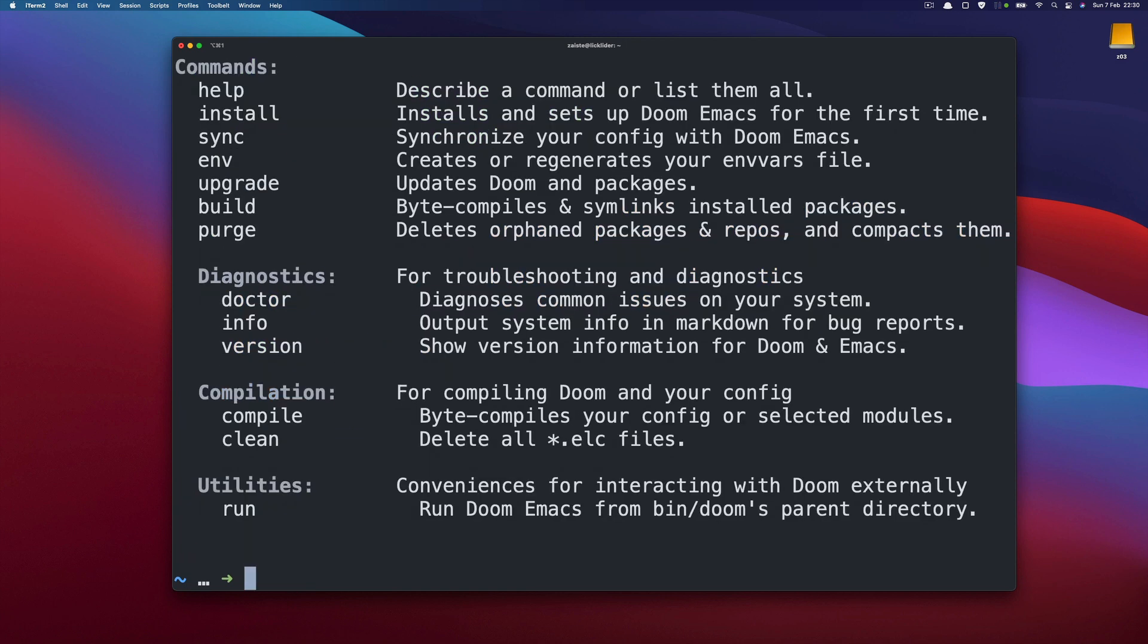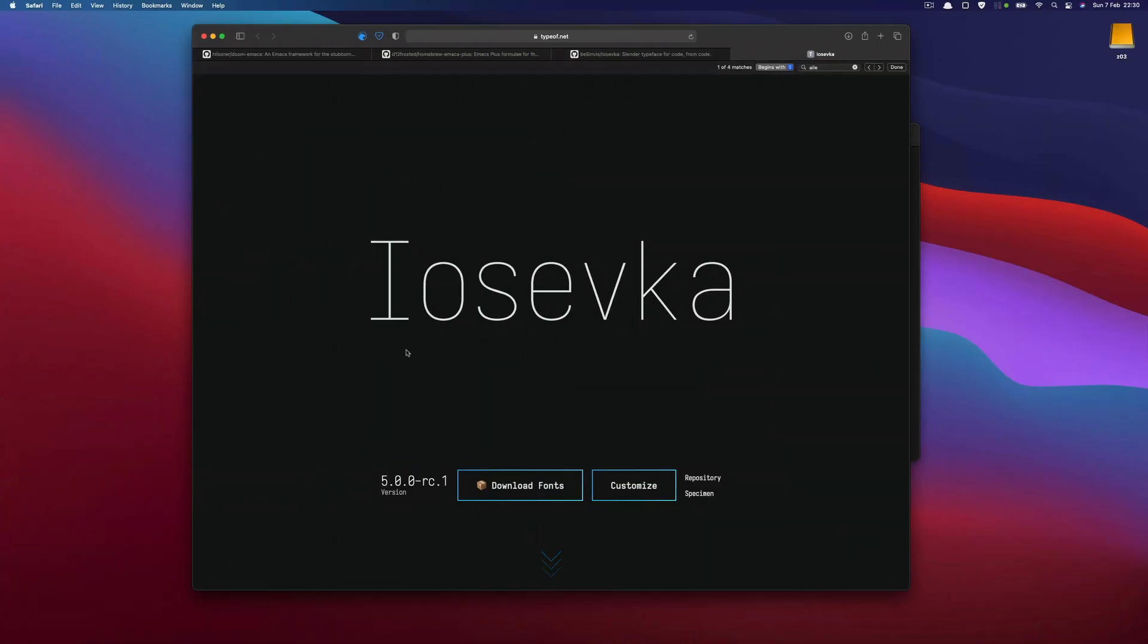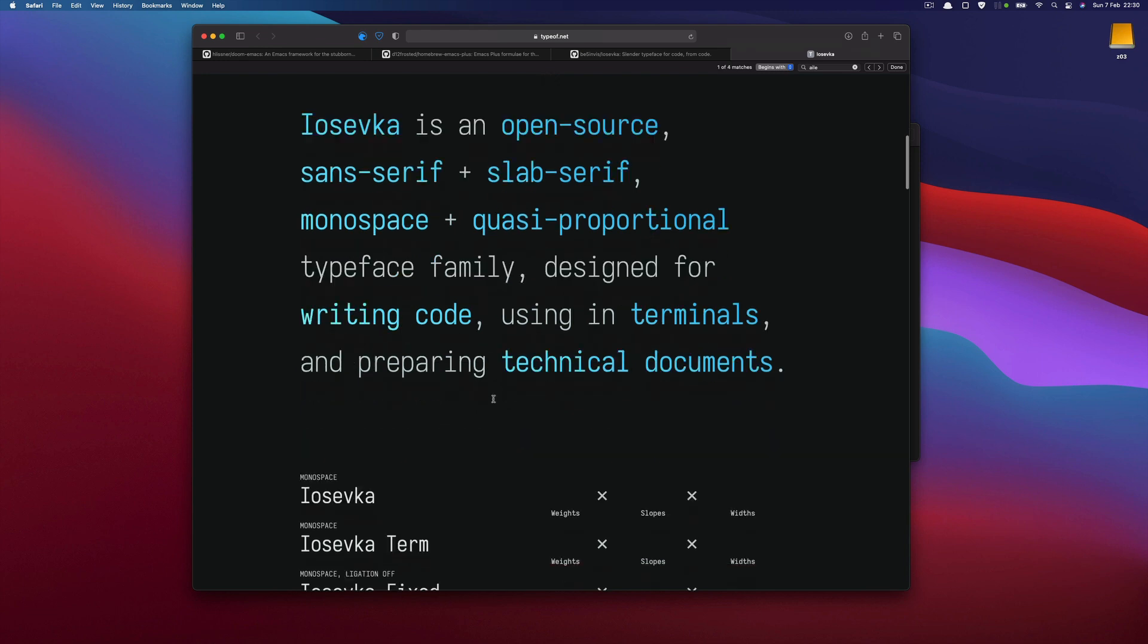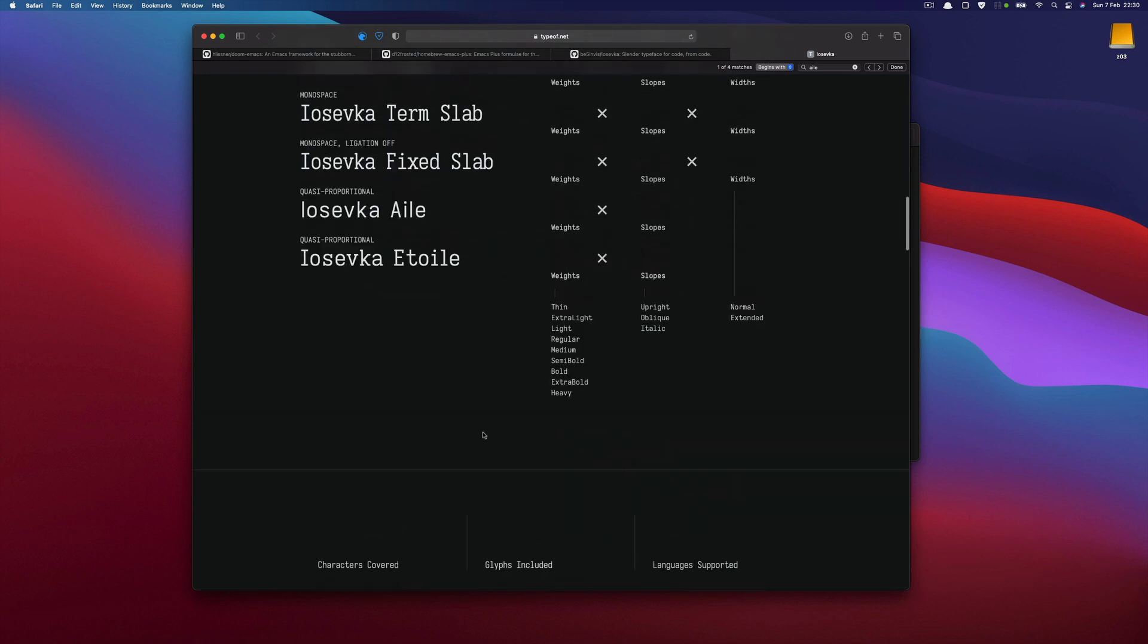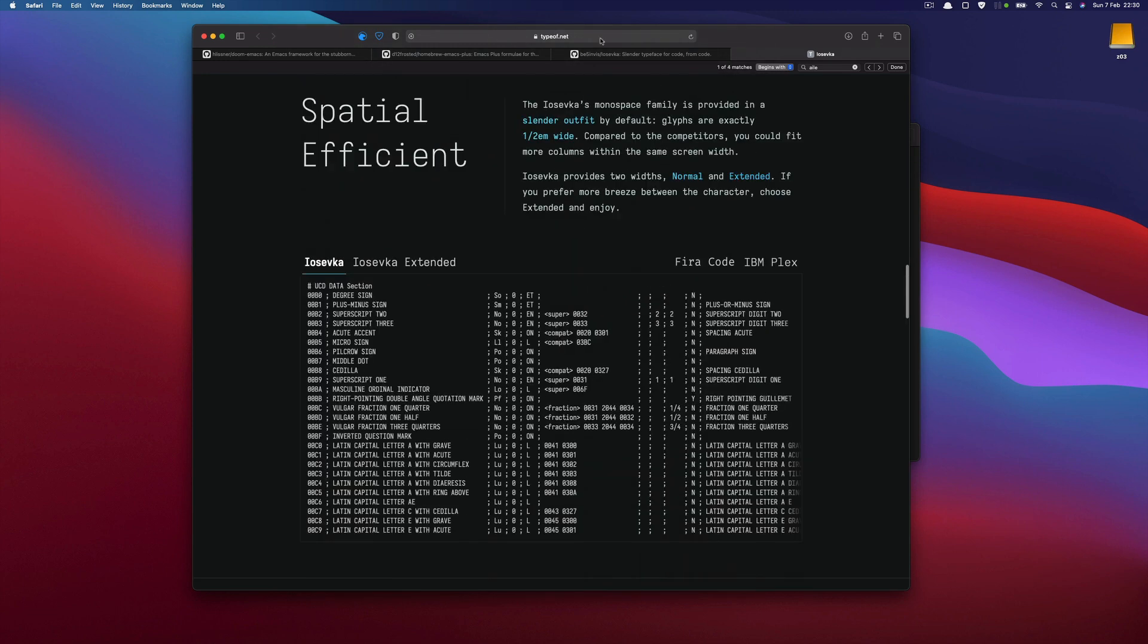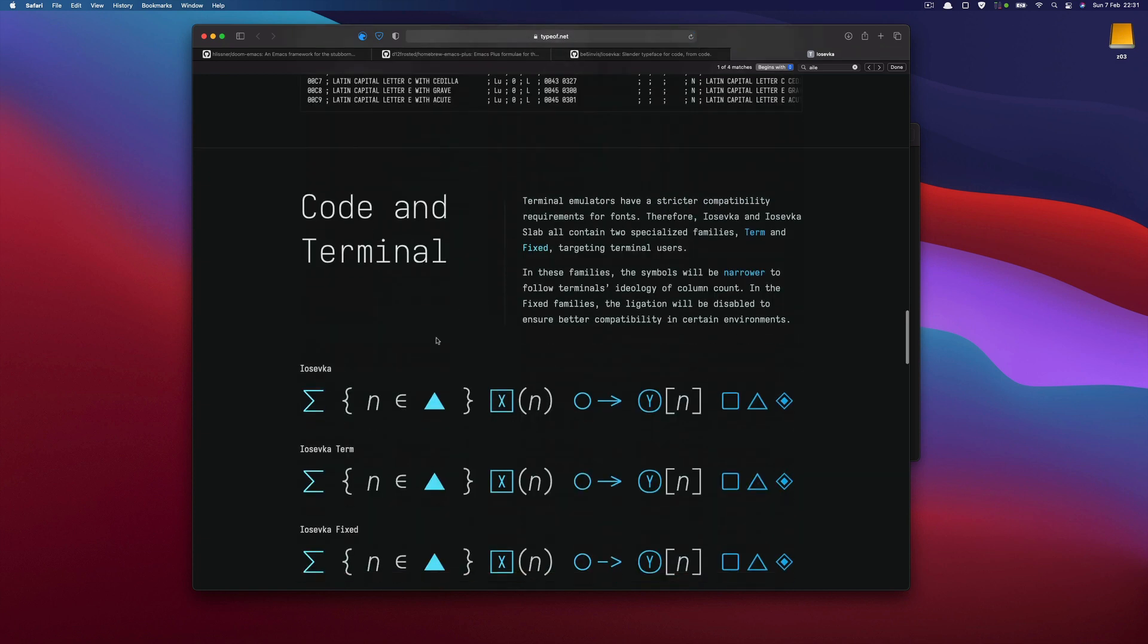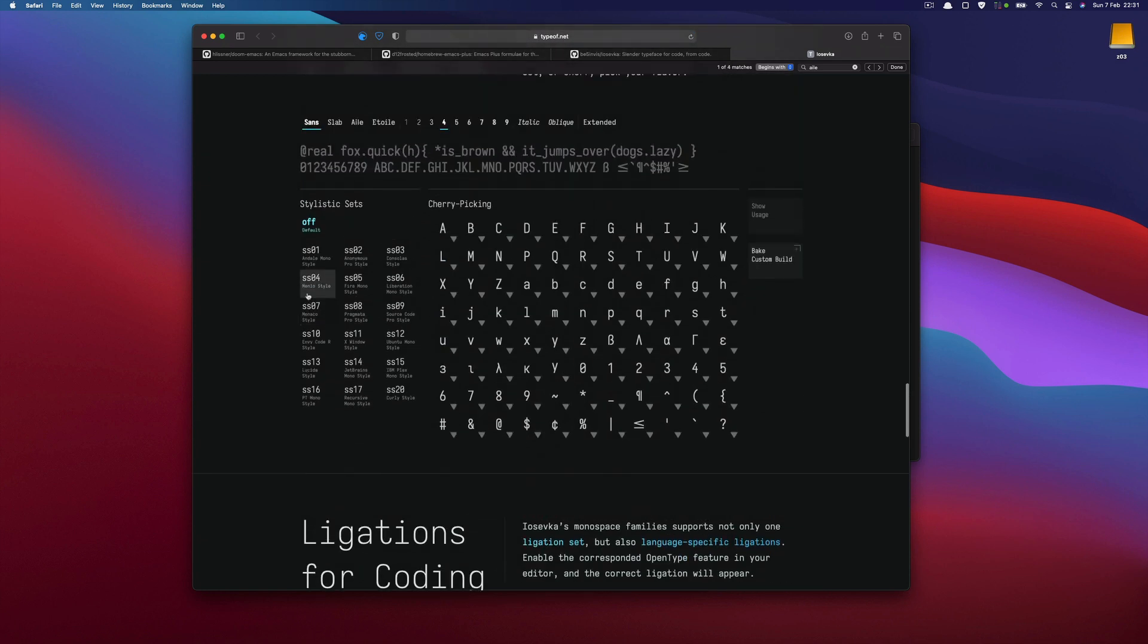So we could run Doom now but before we do let's focus on the font because many people asked me in the past about what is the font I'm using. And the font is called IOSFK. So there are many types of IOSFK and many variants. So the website, the IOSFK website describes all the details and possibilities.